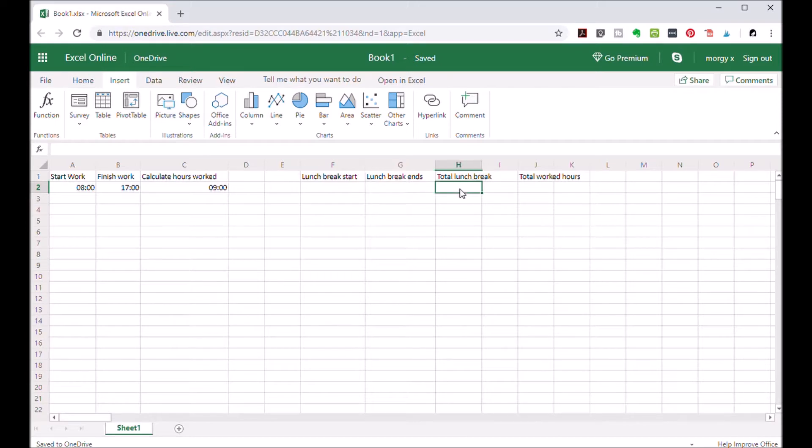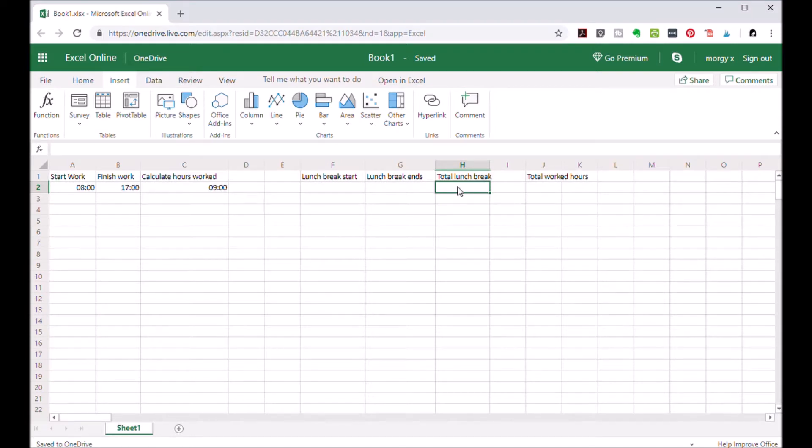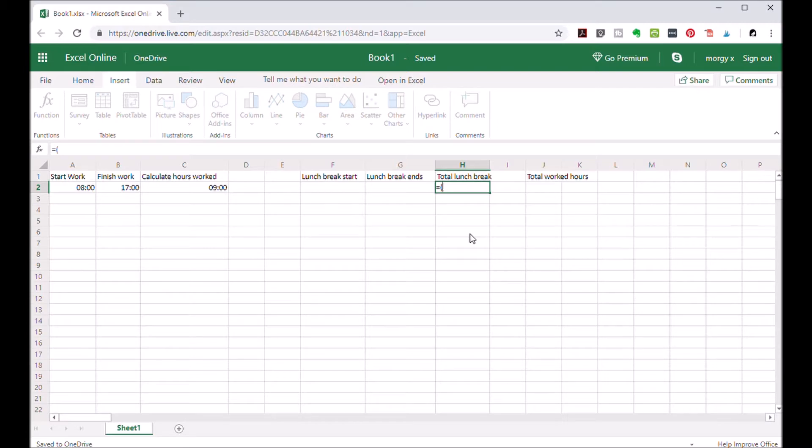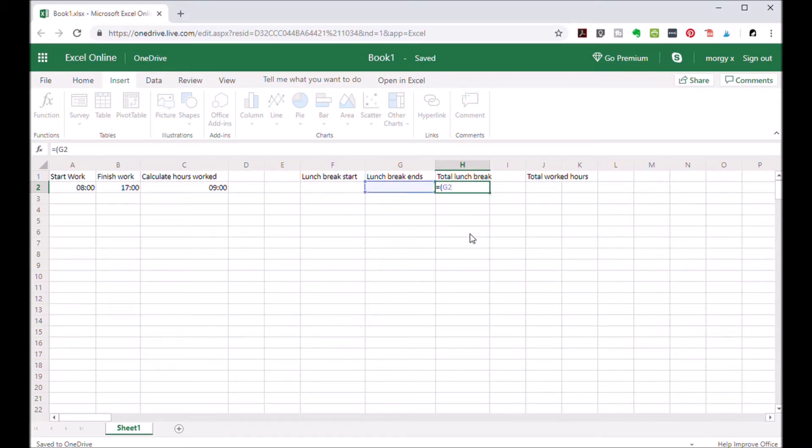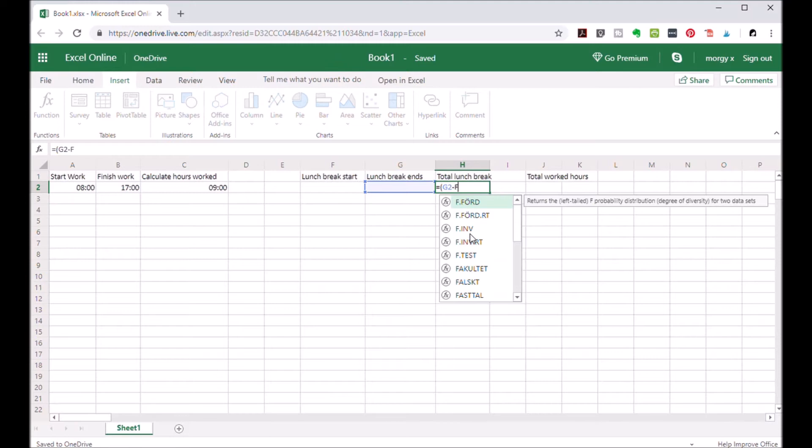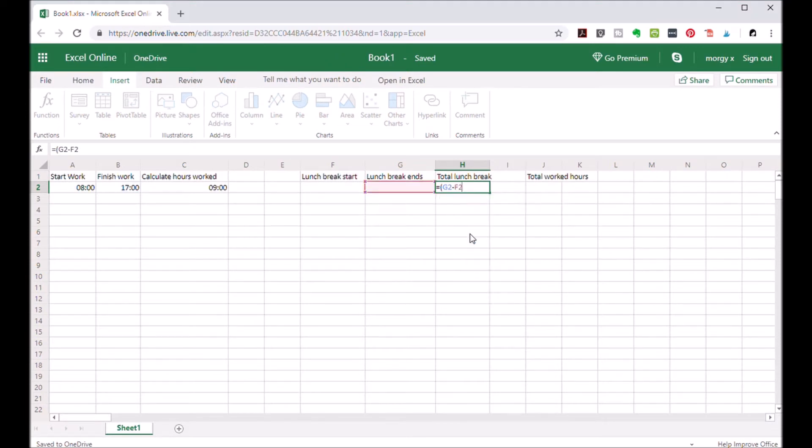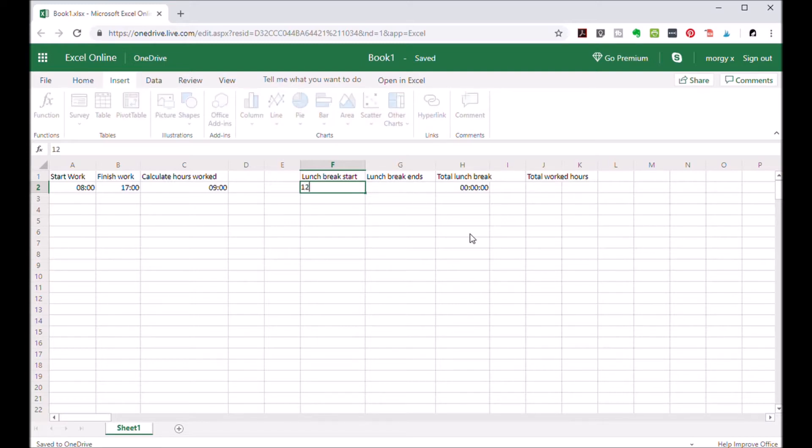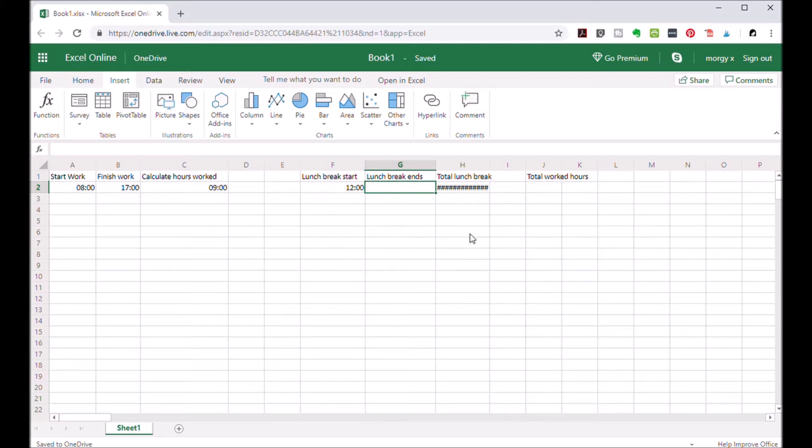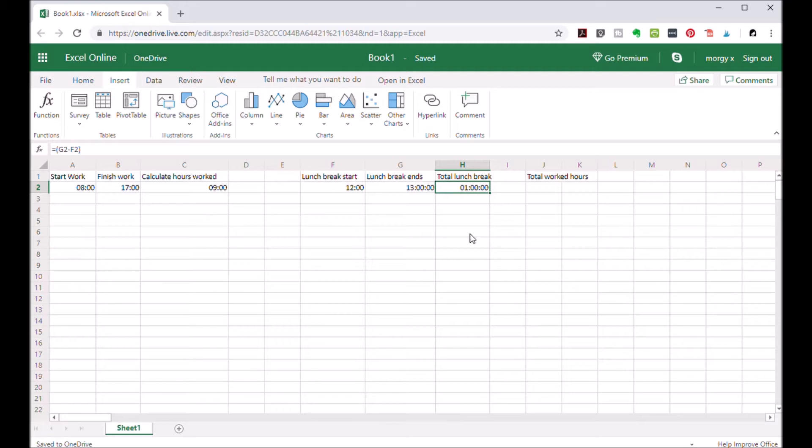And you want to calculate your lunch break hours. Equals open parenthesis G2 minus F2 close parenthesis and hit enter. Say your lunch break, let's say that it starts at 12 and let's say that you finish at 1. Now your lunch break is 1 hour.